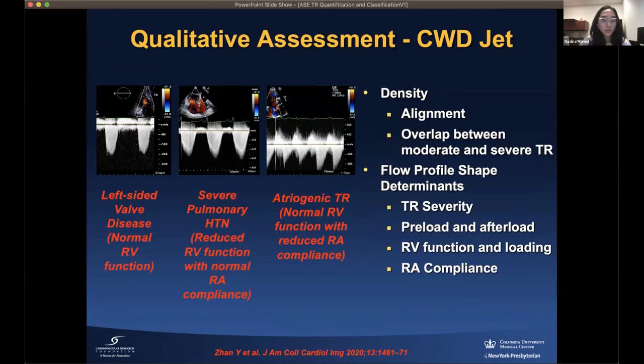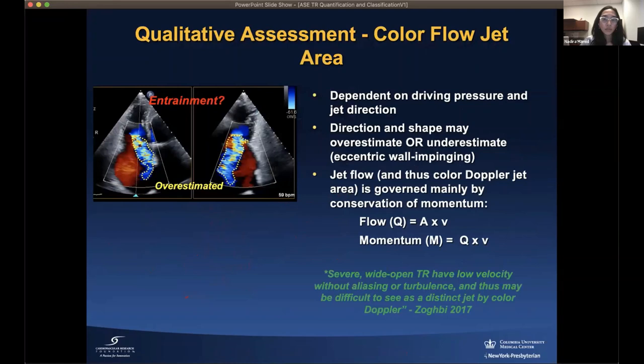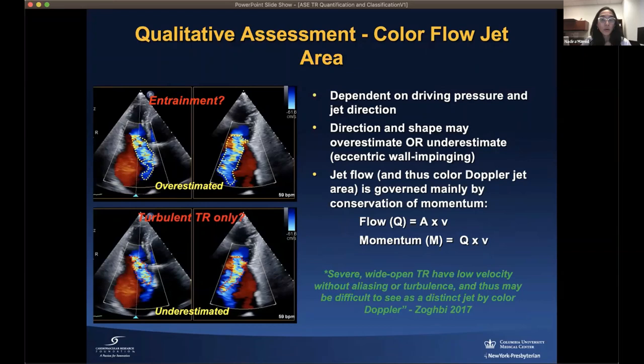For qualitative assessment, the CW Doppler jet flow profile shape is determined by TR severity and is highly dependent on preload and afterload, RV function and loading, and RA compliance. Different shape profiles are seen in various stages — for example, left-sided valve disease, severe pulmonary hypertension with reduced RV function, or atriogenic TR all show distinct flow profiles. With color flow jet assessment, direction and shape may overestimate or underestimate TR, especially with an eccentric wall-impinging jet. Severe wide-open TR can have a low velocity without aliasing or turbulence, making it difficult to see as a distinct color Doppler jet.